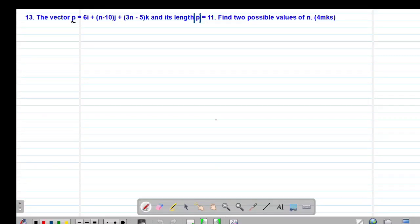Hello, my precious friends. I really hope that you are doing great. Welcome to today's class. It's our 10th lesson on vectors, whereby we are looking at example number 13, which reads that the vector P is given by 6i plus n minus 10j plus 3n minus 5k, and its length or the modulus or the magnitude is 11. Find two possible values of n.